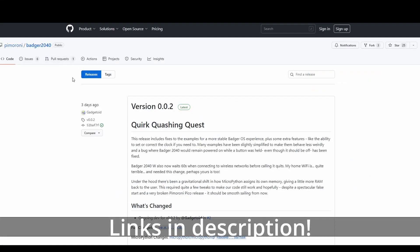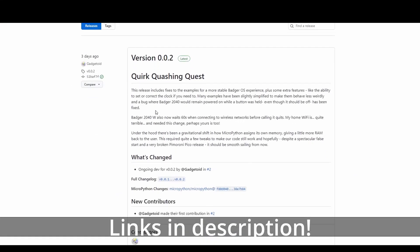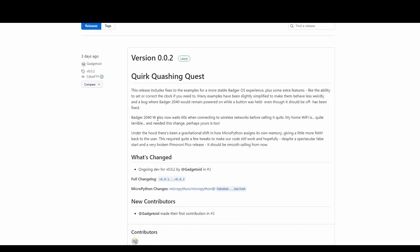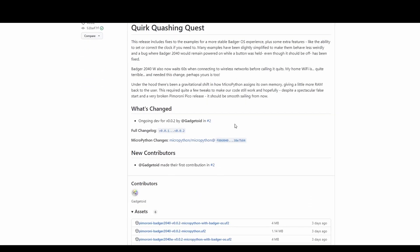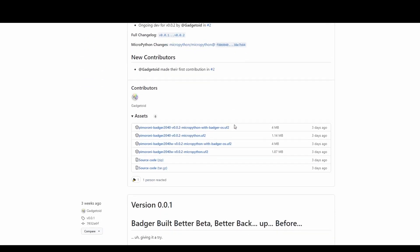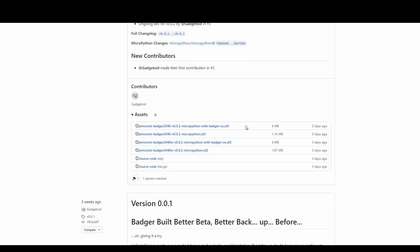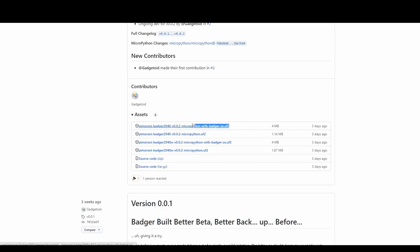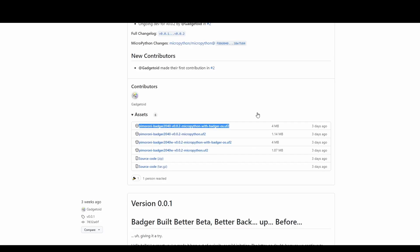To get the latest firmware for your 2040 or 2040W you want to head over to the Pimoroni github page and look for the file. You want to get the one with the badger OS but look specifically for the one you need, the 2040W like this one or the regular 2040 like this one. But you want to get the one that says badger OS to have the canned examples. Download the file you need and keep track of where it is because you'll need it in the next step.